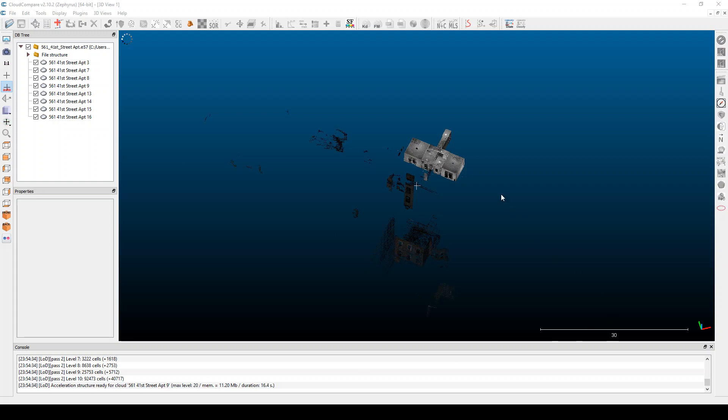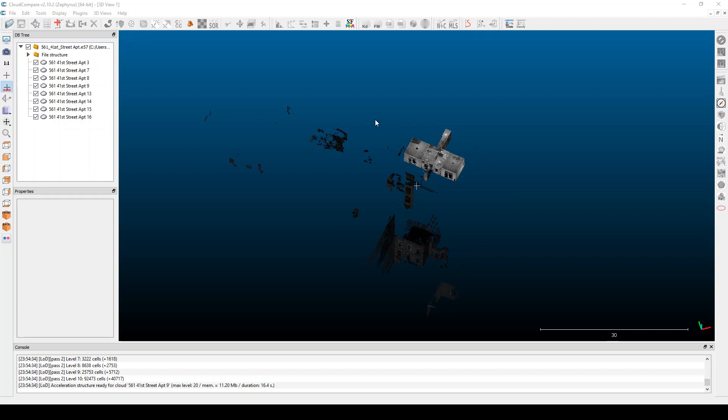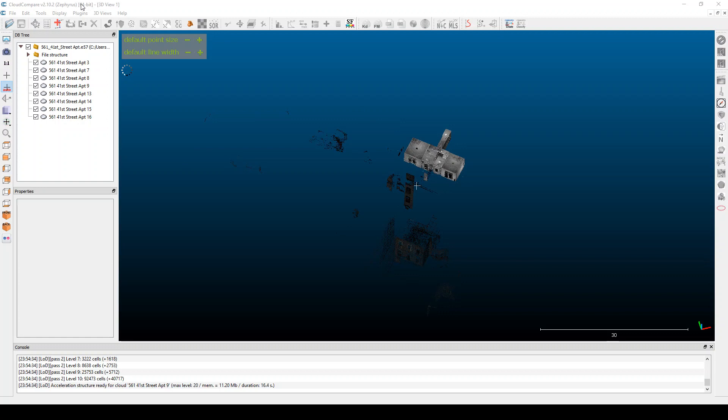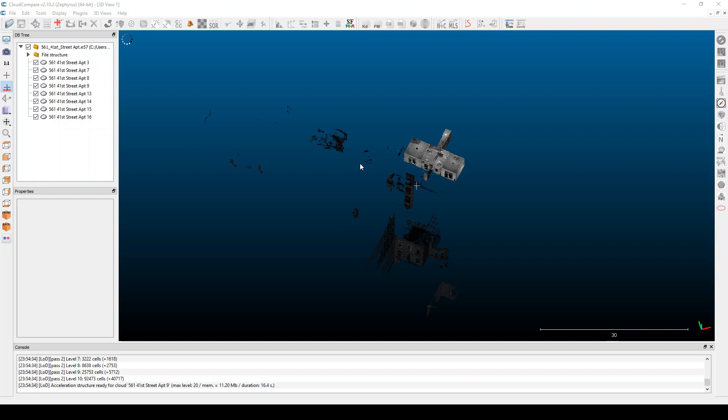Hello, so this video is going to go through using point clouds in Revit. But I wanted to start actually quickly showing this open source tool called Cloud Compare. It's a really neat free open source tool that processes point clouds of all sorts of different file formats.